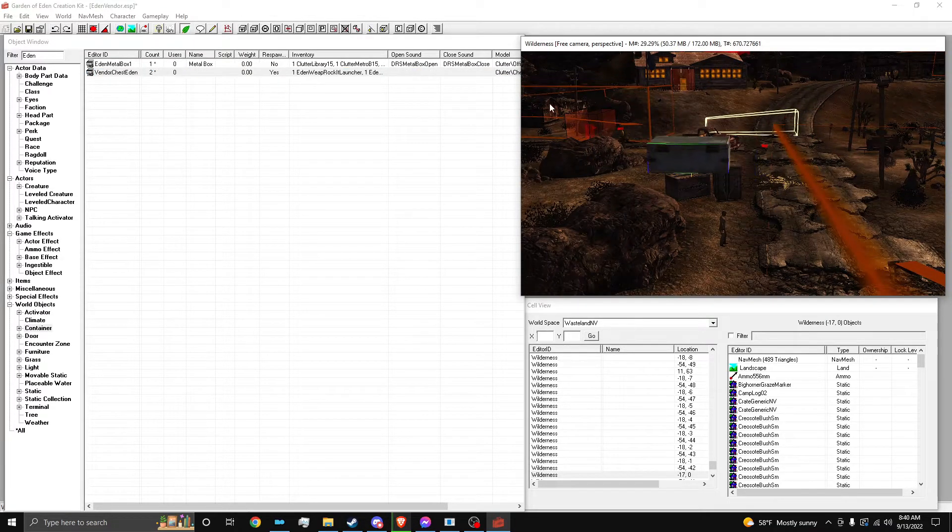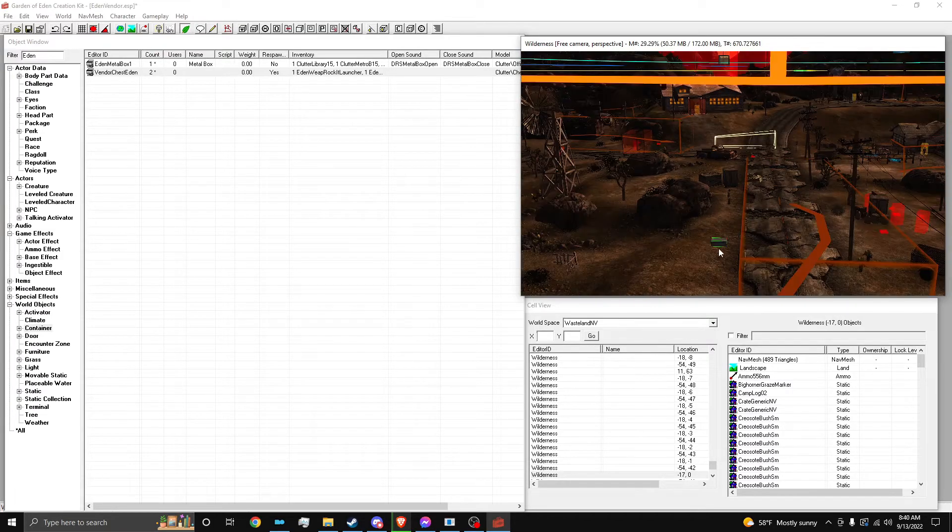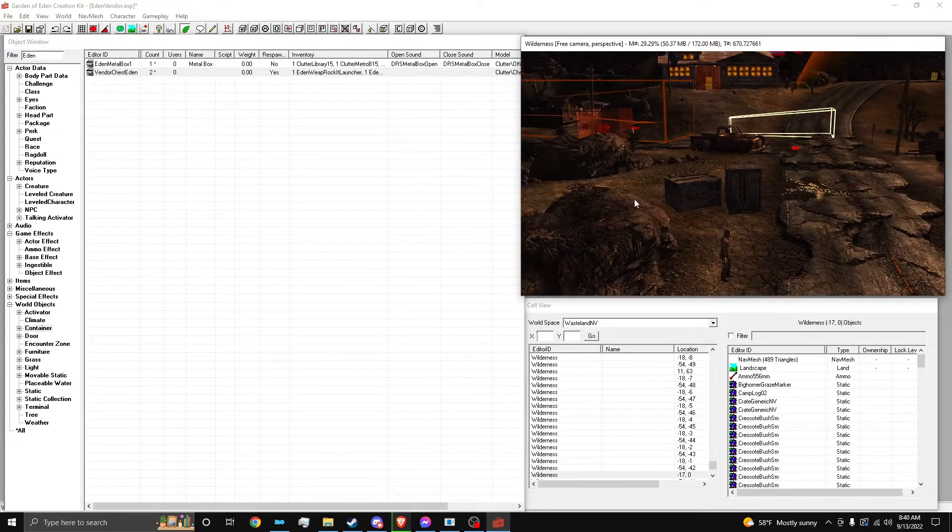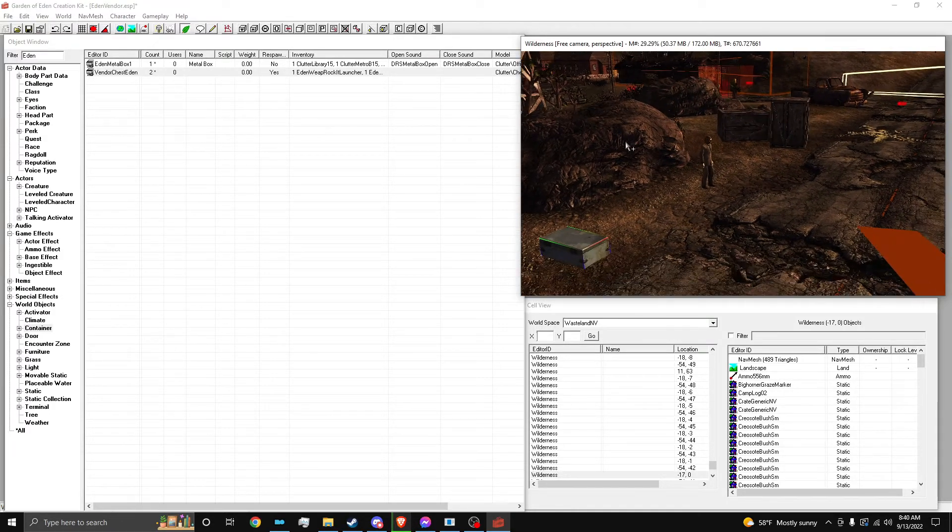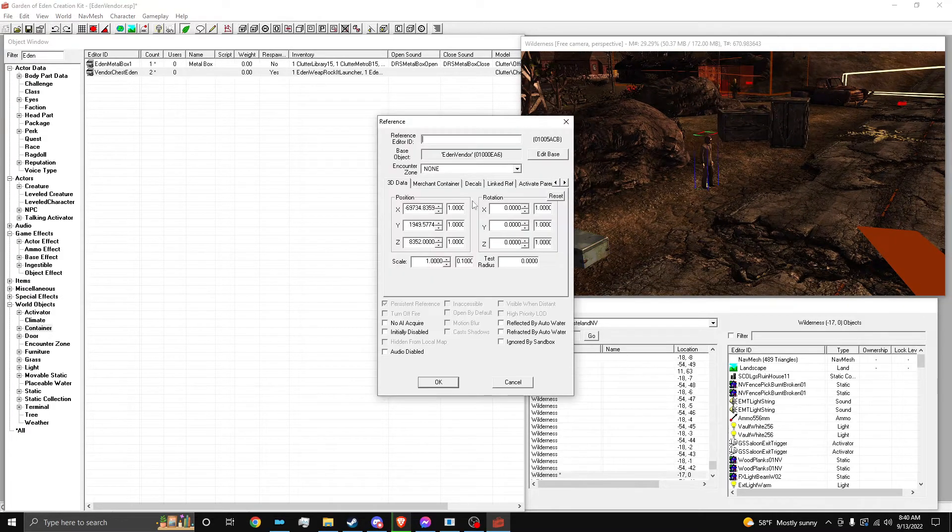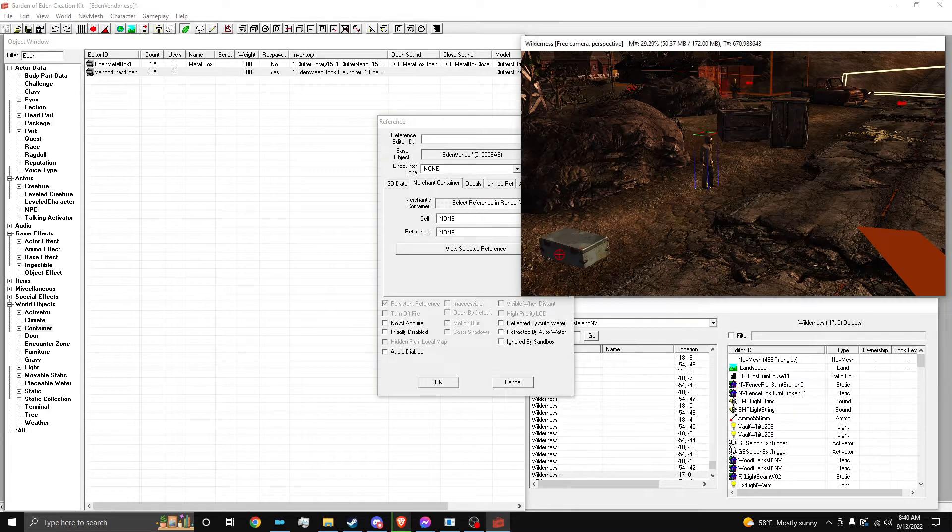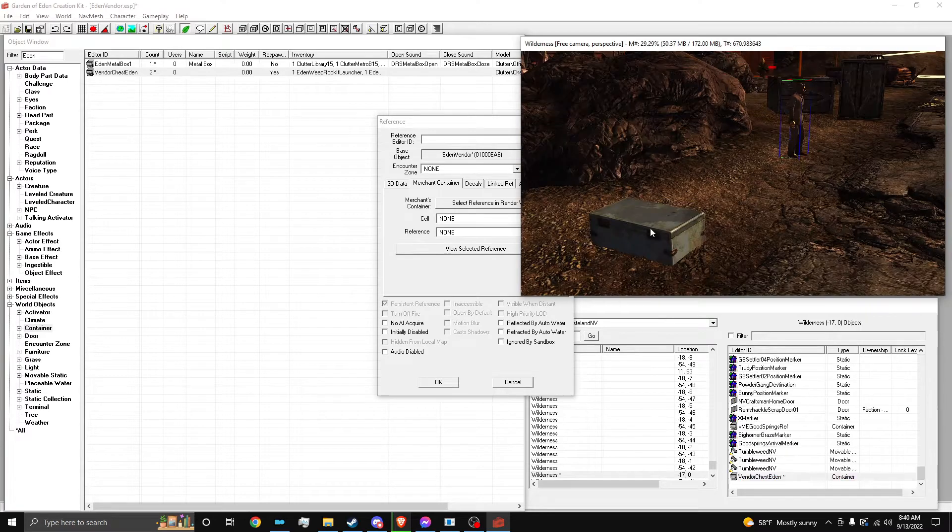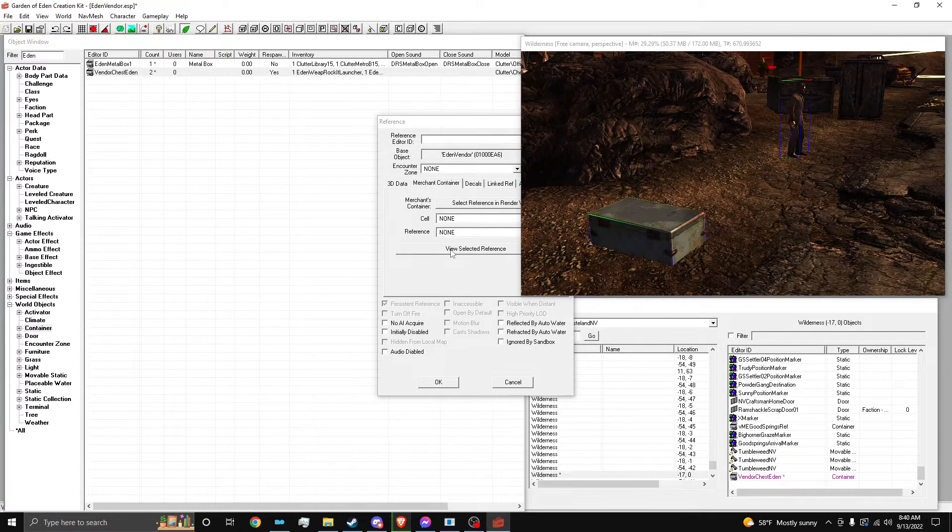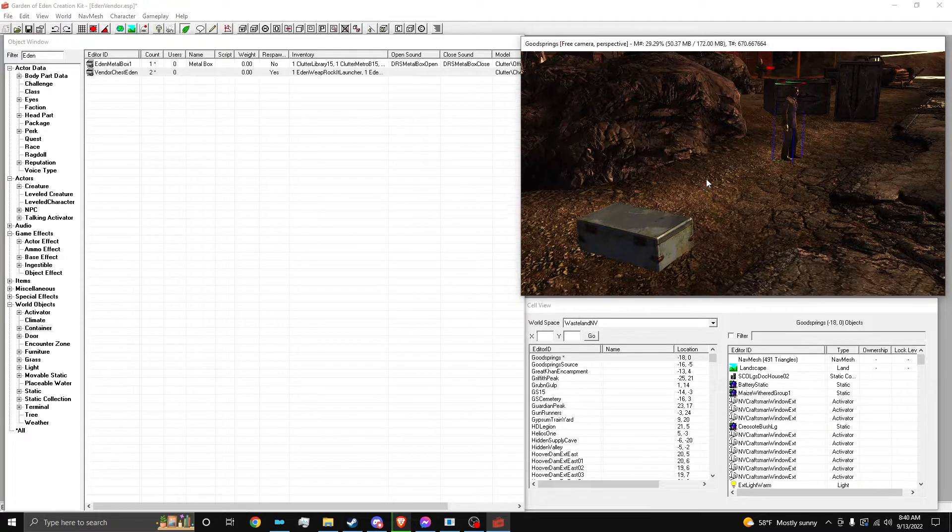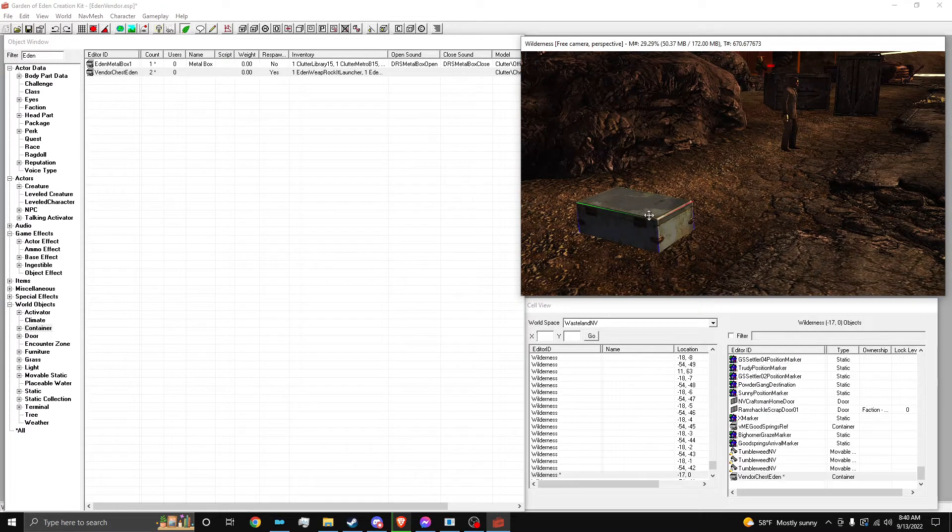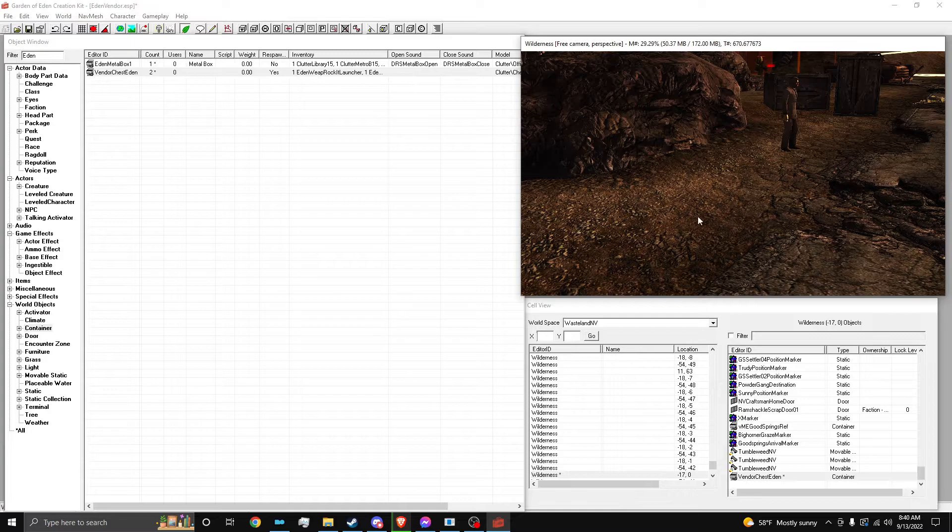Spawn in the vendor container. All right, there we go. So I don't really care where it's at, so I'm just going to set it on the ground right there. I'll put it near him, actually. And then now we need to make that his vendor container. So I'm going to double click on him. Merchant container. Select reference. Let me double click that. It's kind of weird. Hold on. Oh wait, I think I know why. All right. There we go.